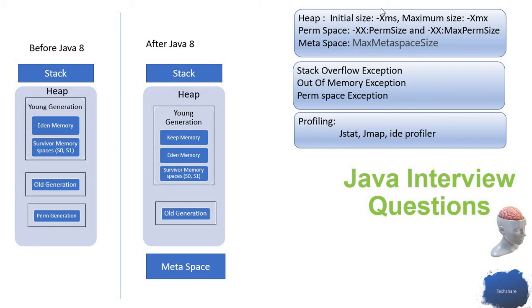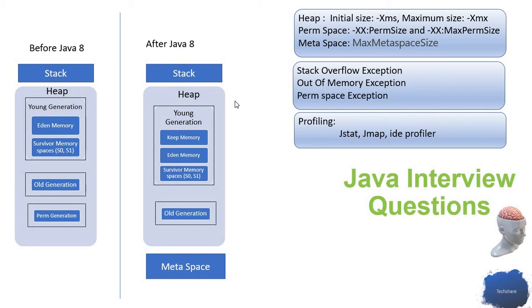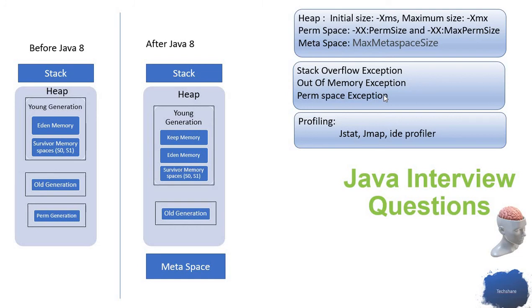These are different JVM parameters. When you start the application, you can pass these parameters or set them as environmental variables. These are a few different types of exceptions which may occur because of memory issues. One is stack overflow exception.